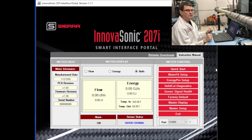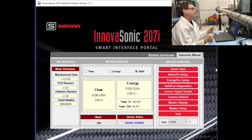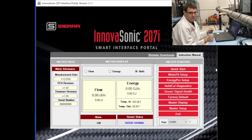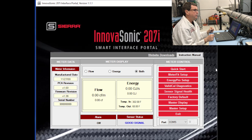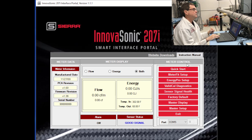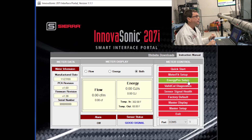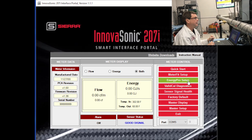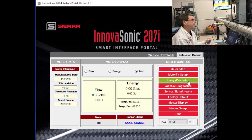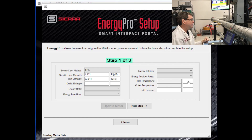We used Quick Start to set the meter up to measure flow — that was pretty simple. Now we're going to do the same thing with energy. If you're making an energy measurement, you can use the Energy Pro Setup app. We'll select Energy Pro Setup, and again it's divided into steps — in this case, three steps.